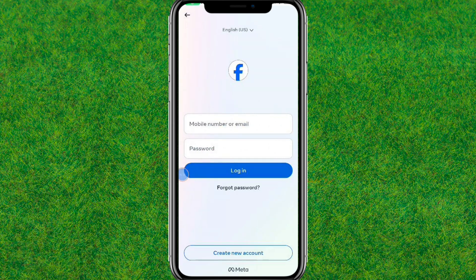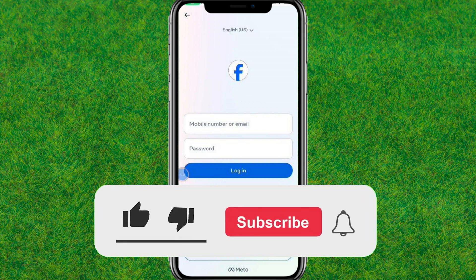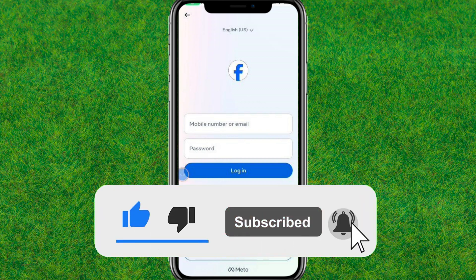So if you found this video helpful make sure to like and consider subscribing to my channel. I will see you guys in the next video. See you.